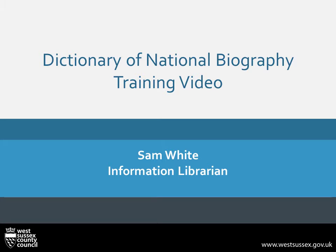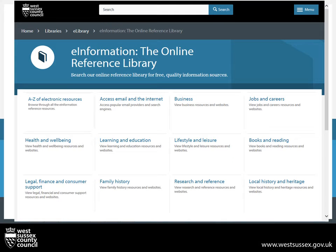So first, we will look at how we access DNB. You could already be familiar with this webpage as it is the first one when you log into the library computers. If you are accessing it at home, you can find this webpage through the library website which is found on your library card.